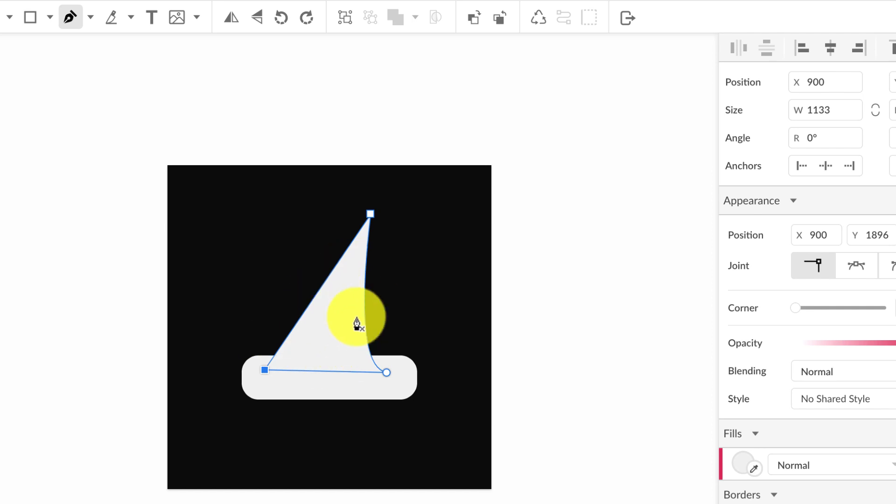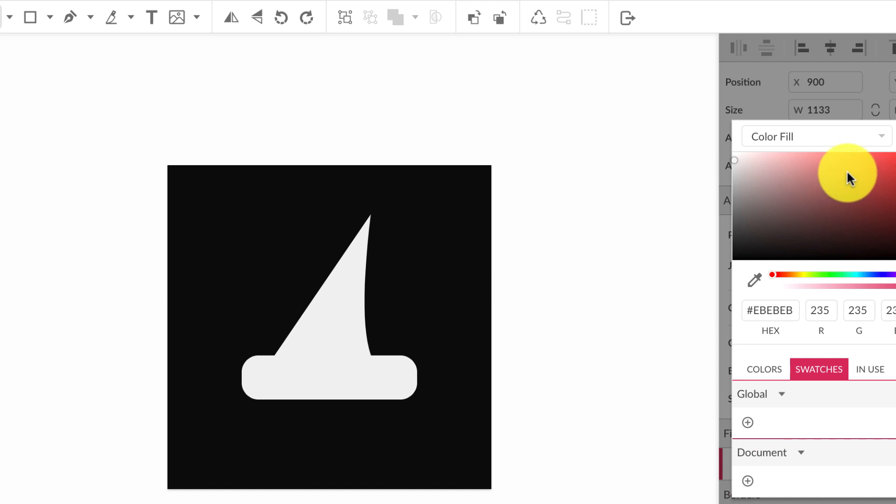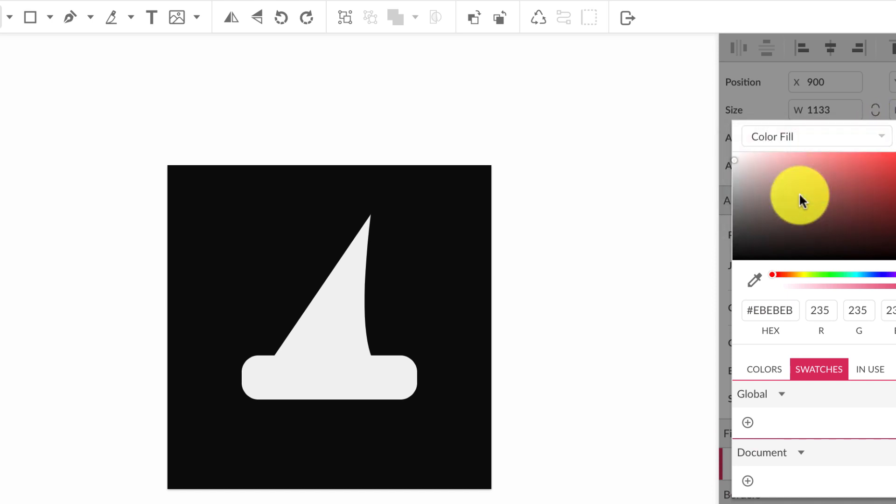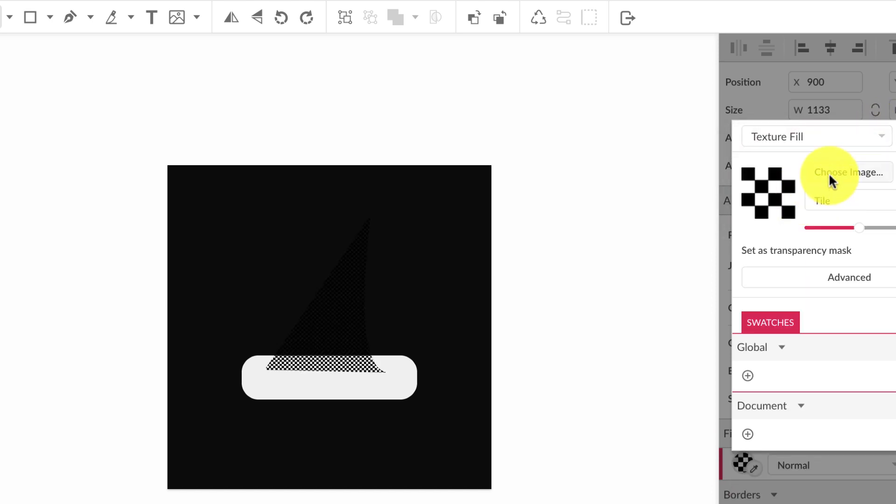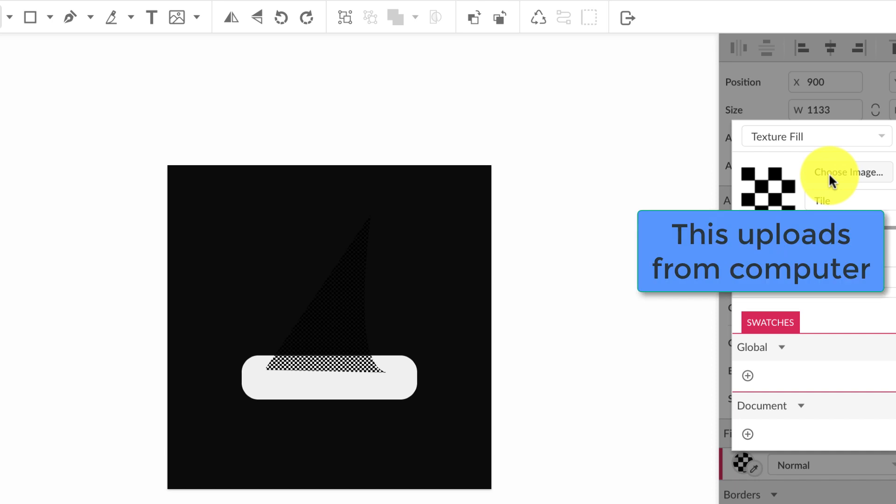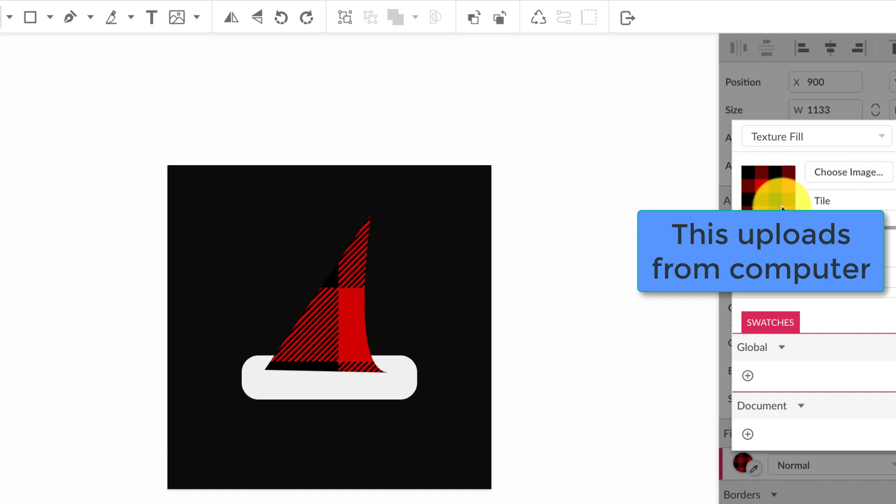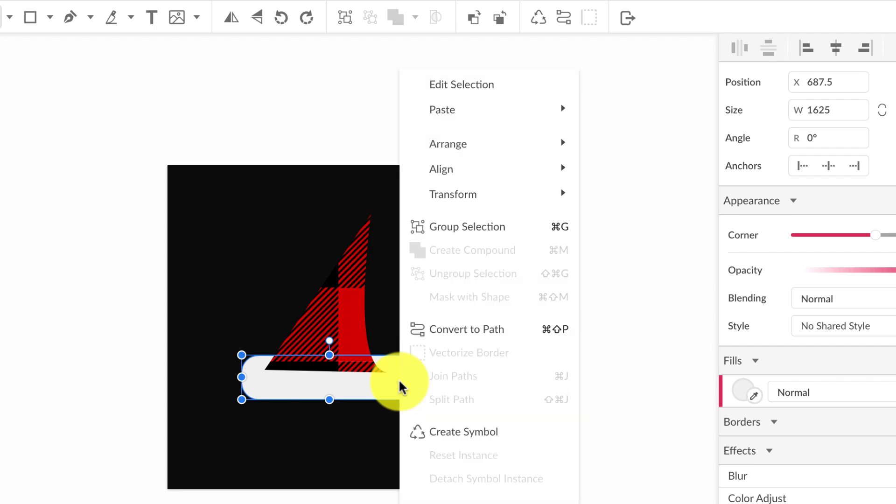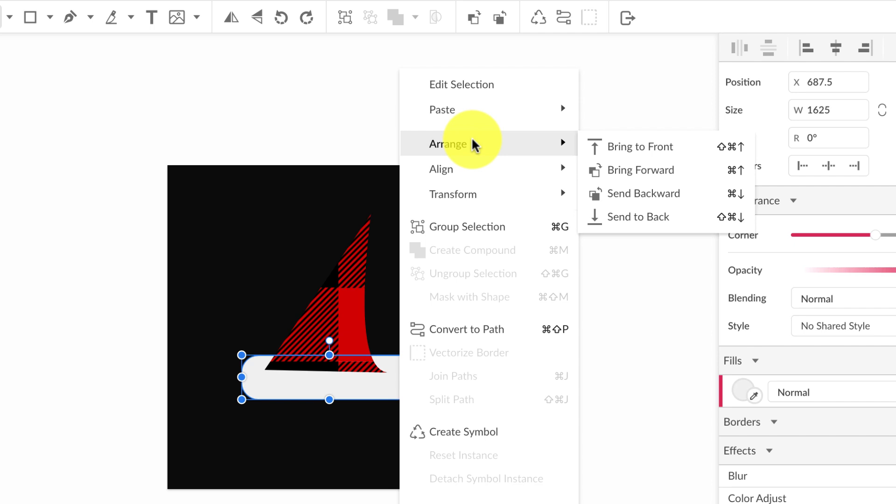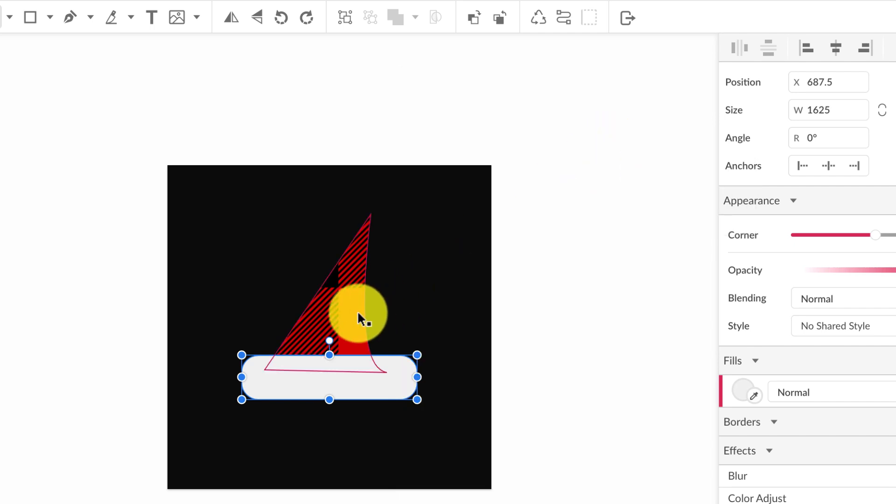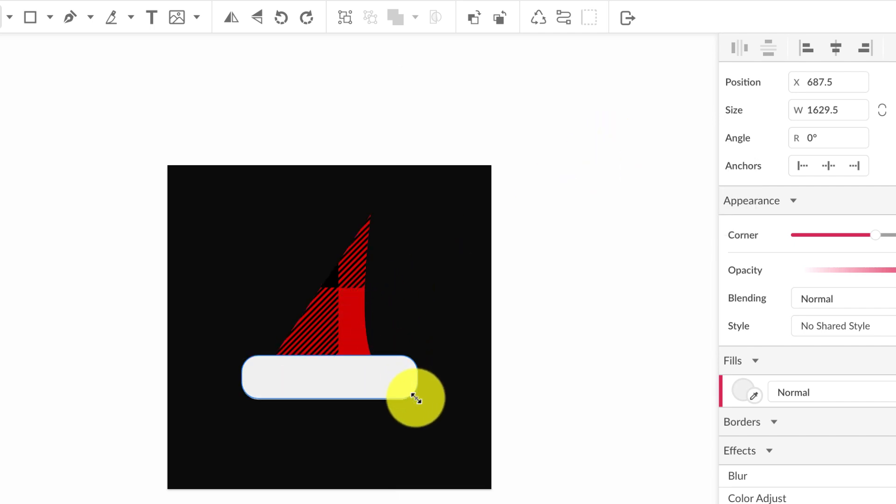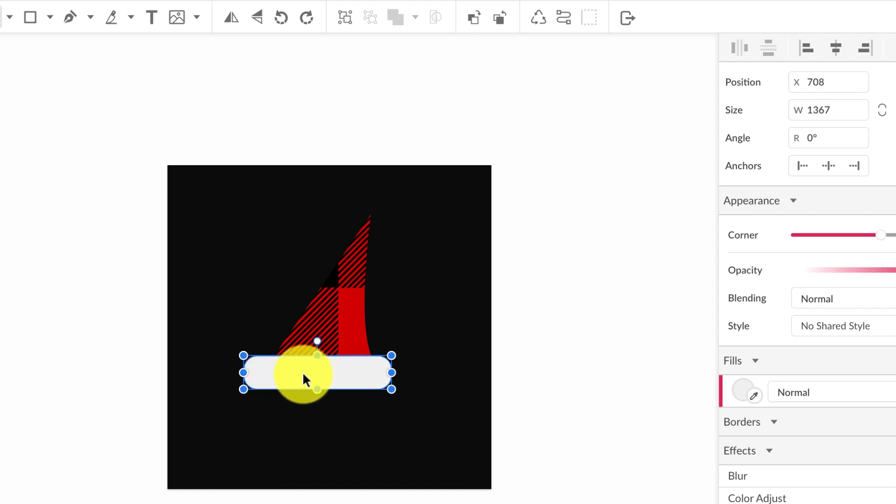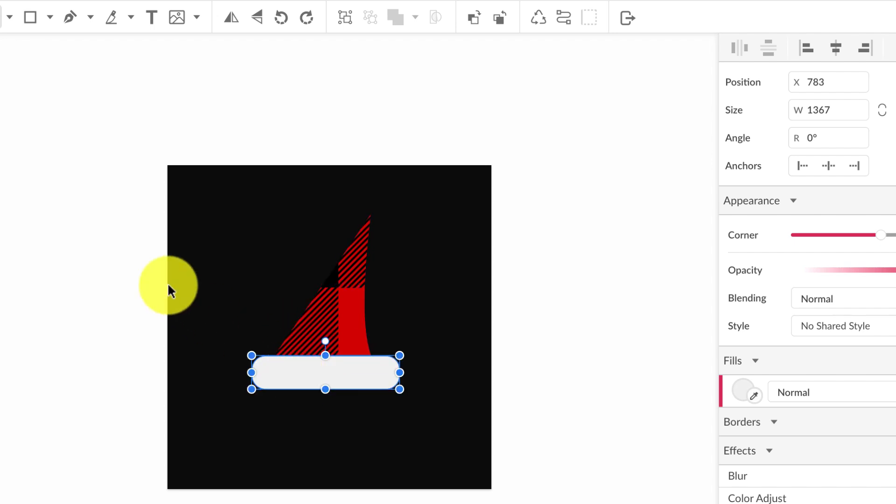We're going to make this part the pattern that I created. Click the V key to select what I just drew and come over here to the fill and go over to texture fill. Now I'm going to choose the plaid pattern. I want to move this in front, so I'm going to right click the bottom part of the hat, go to arrange, bring to front.